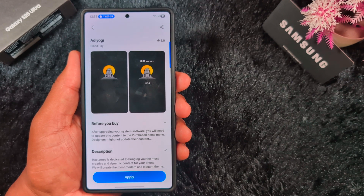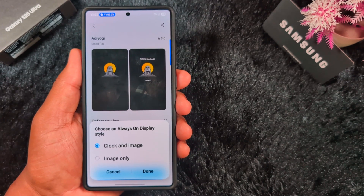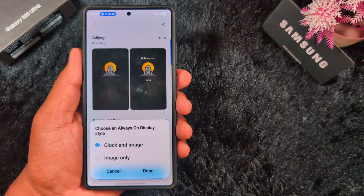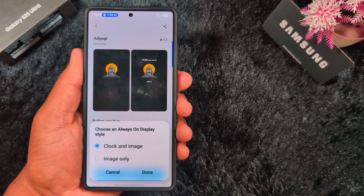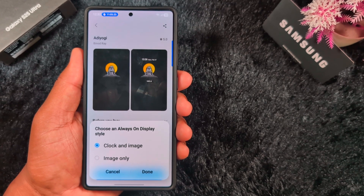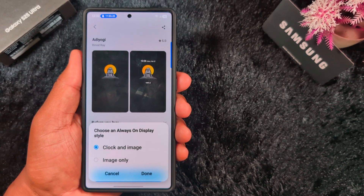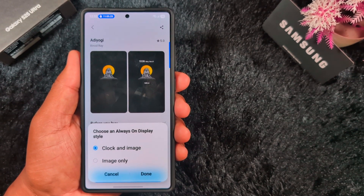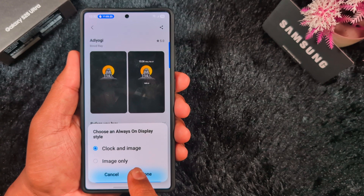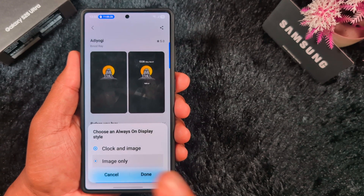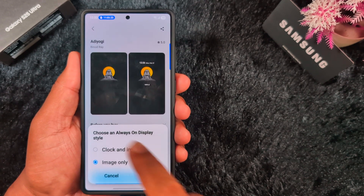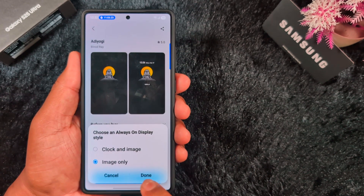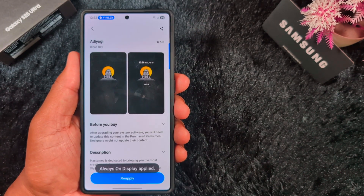Tap on Apply on your device. Here you can see the option to choose an Always On Display style for your Samsung One UI 7 or any other Samsung device: Clock and Image, or Image Only. We select the Image Only option so you can see only the image. Tap on the Done option.